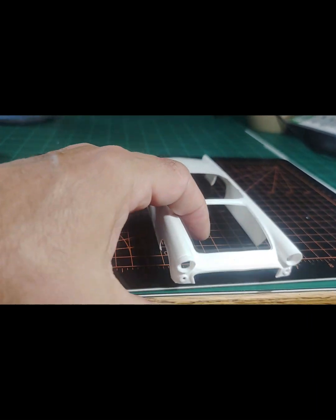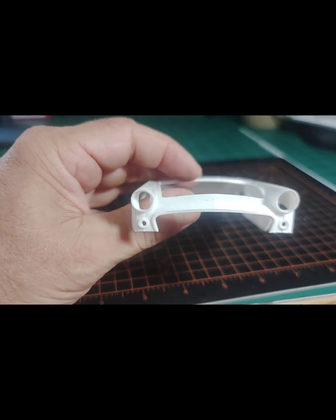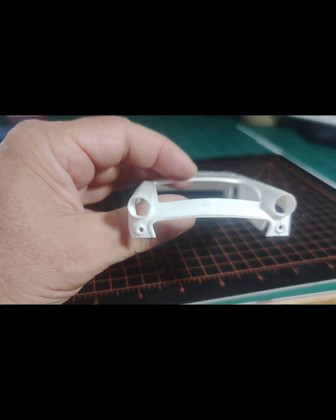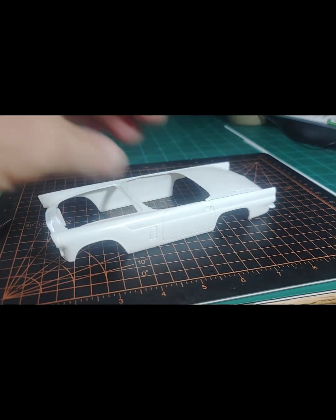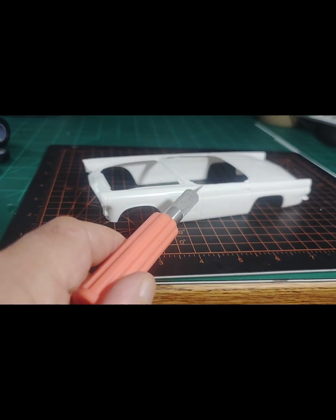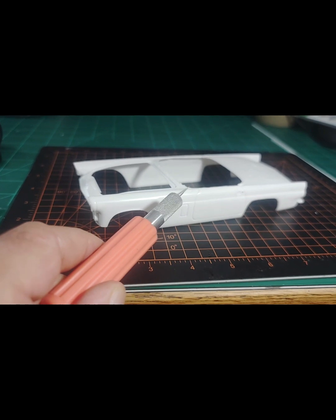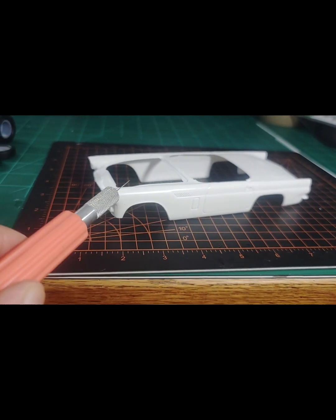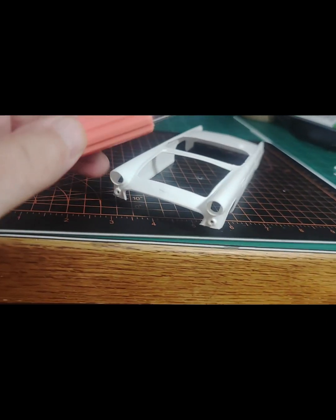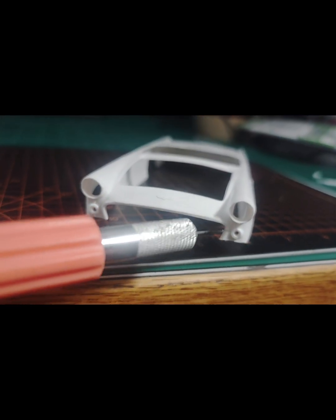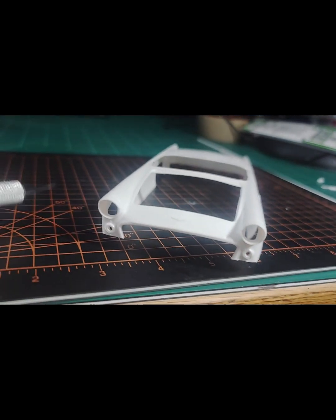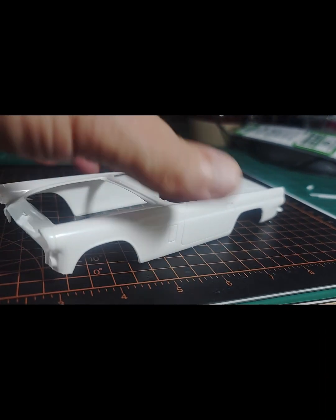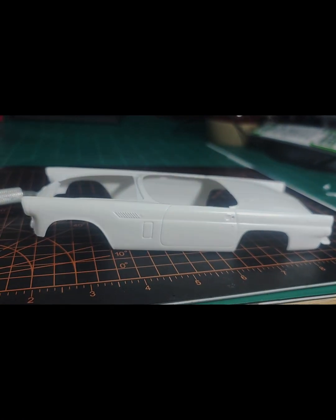I cut the front bumper off. There's some mold lines right here and right in the front here, but I'm not going to do any sanding on this until I know I'm done cutting it.